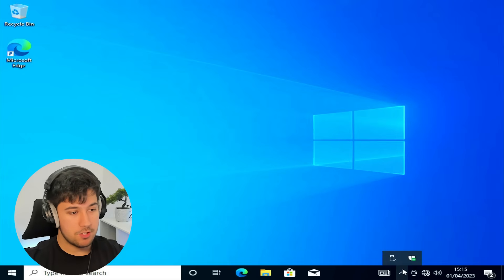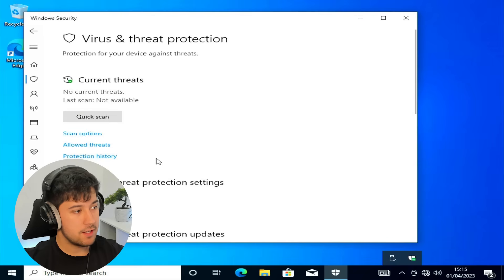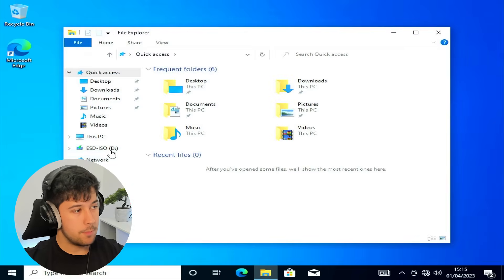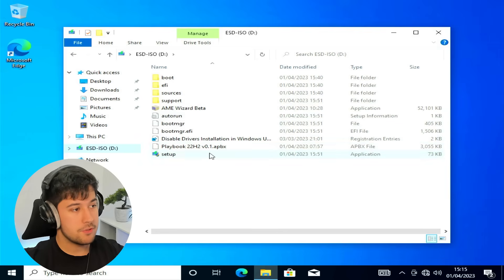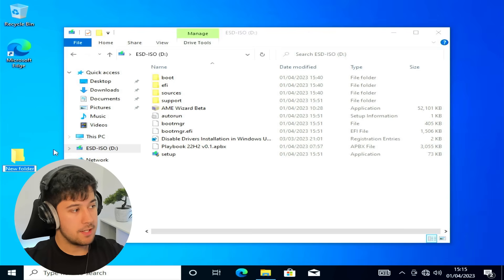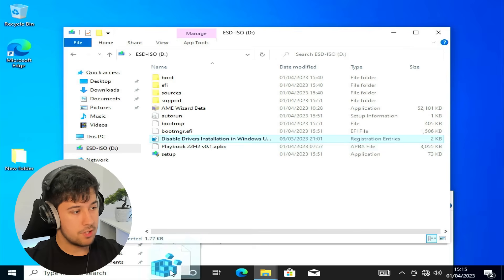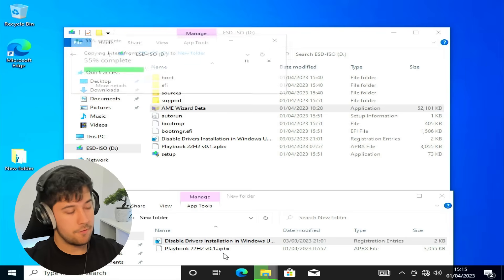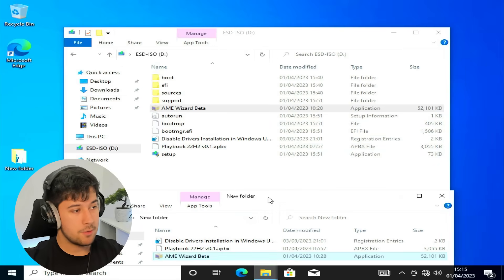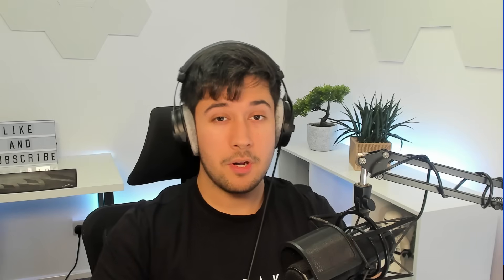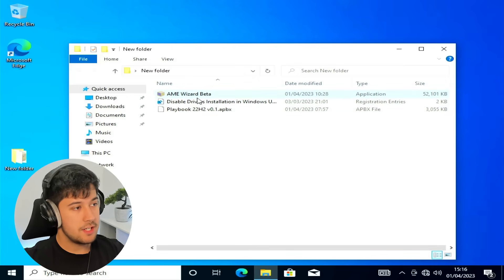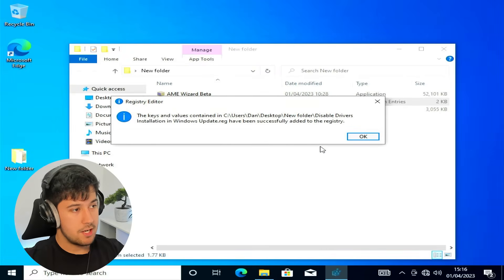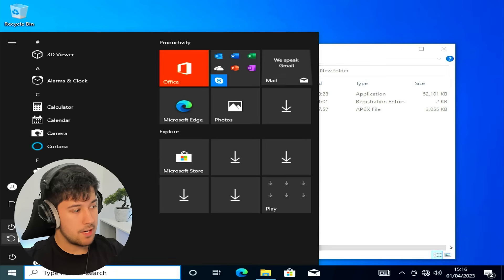So the first thing I'm going to do is I'm going to go ahead and disable Windows Defender just in case it causes any issues like it did earlier. And now we just need to open up our USB. And as you can see, our files are still on here. So I'm just going to go ahead and make a new folder on my desktop. I'm too lazy to change the name. So yeah, we'll just go ahead and we'll drag in the playbook. We'll drag in the Disabled Drivers Installation and AME Wizard Beta into the folder. So this is all the stuff that we added to our USB. It's now on our desktop. So yeah, we can unplug our USB now.